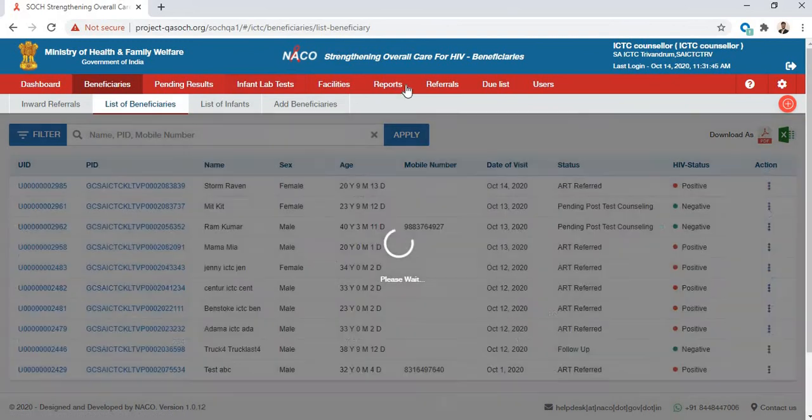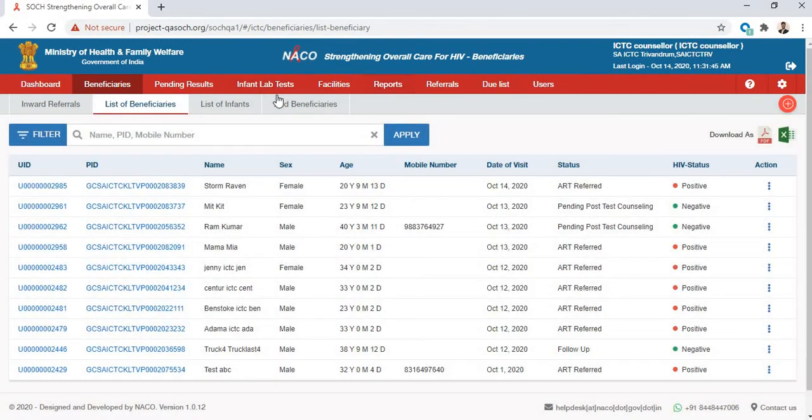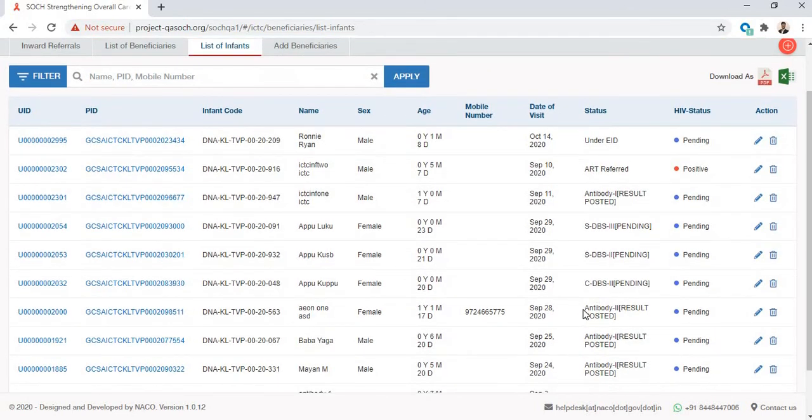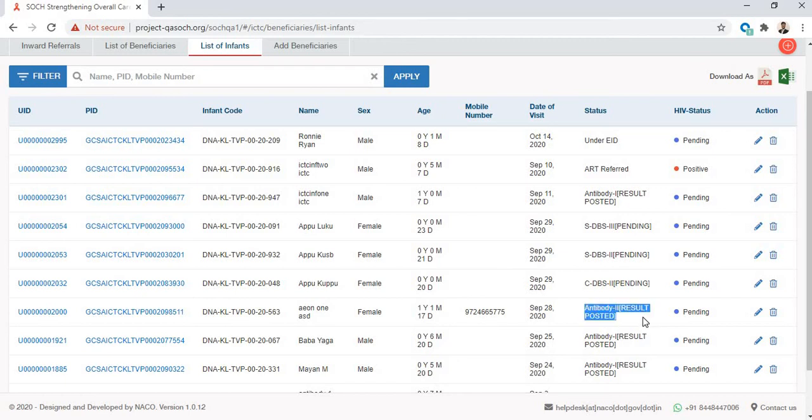When I go to the Beneficiaries tab, I will see that the infant for which I recorded the result has now tested Antibody 2 Result Posted.